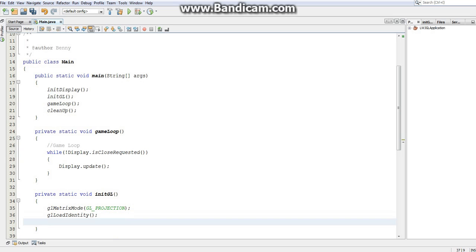Now we've got the projection matrix completely cleared. If you remember from the last video, we had two common projections we could do — we can either project it as it literally is, or we can project it the way our eye sees it. Orthographic means the way it literally is, and perspective is the term for the way our eye sees it. We just want it as it literally is right now, so I'm going to do the orthographic view: glOrtho. This takes six parameters.